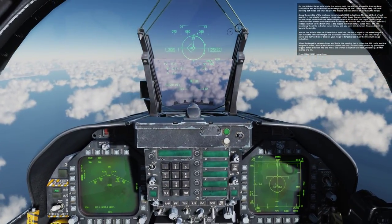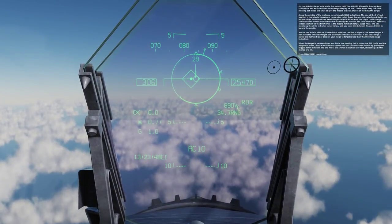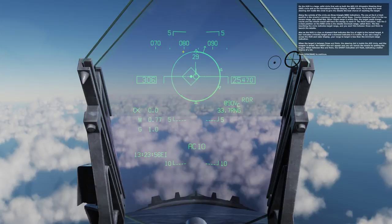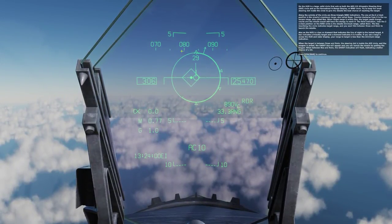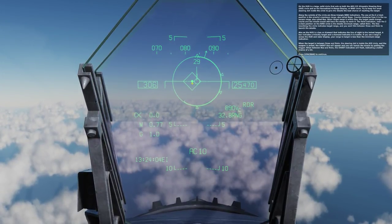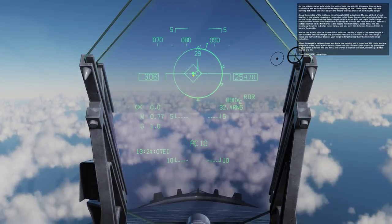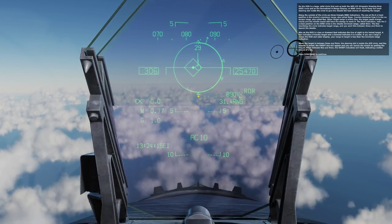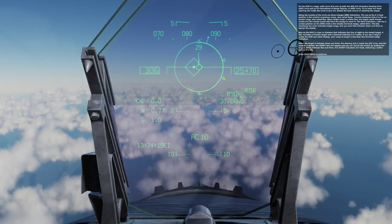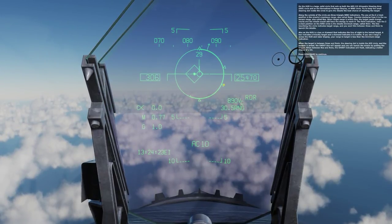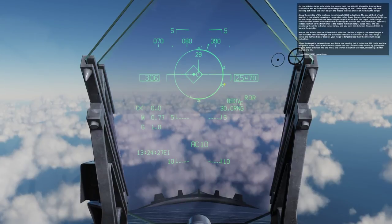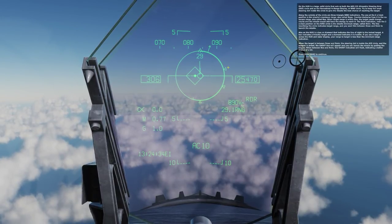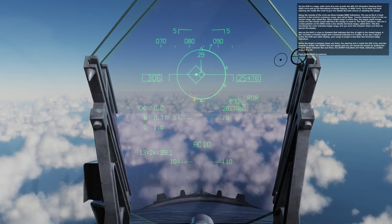With the target locked up, some new information is now available on the HUD. There is a large solid circle that acts as both the AIM-120 allowable steering error circle and as the normalized in-range display, or NERD circle. Fly to keep the small steering dot inside the circle to give the missile the best chance of reaching the target. Along the outside of the circle are three triangle NERD indications: the one at 6 o'clock is missile maximum range (R-MAX), counterclockwise from it is the no escape range (RNE) — when target range is within RNE, the target could change course and the missile would still have the energy to reach it. The third indication, near the 2 o'clock position, is the missile minimum range, R-MIN. The line inscribing the circle indicates target range, and you want this between R-MAX and R-MIN to launch the missile.